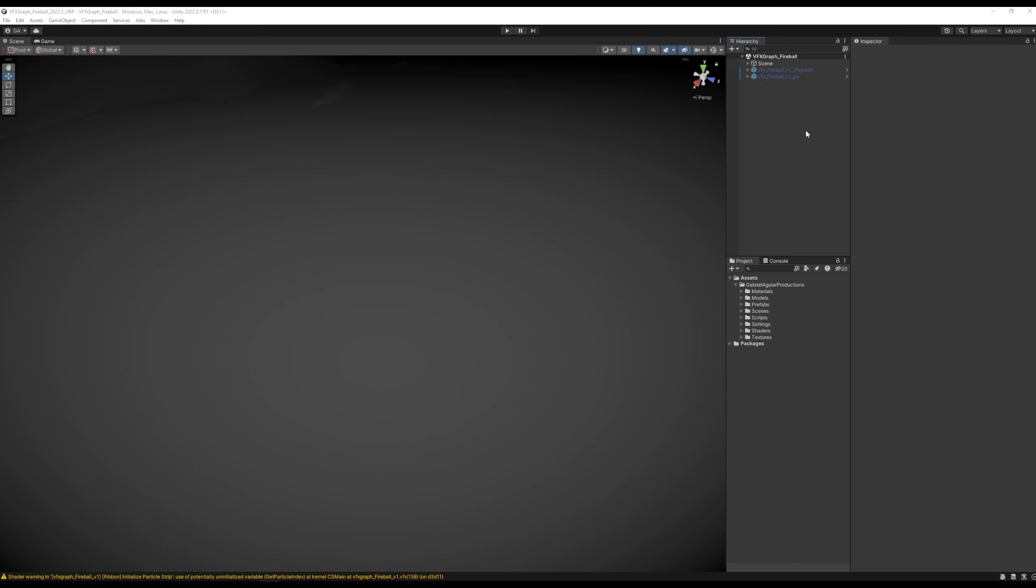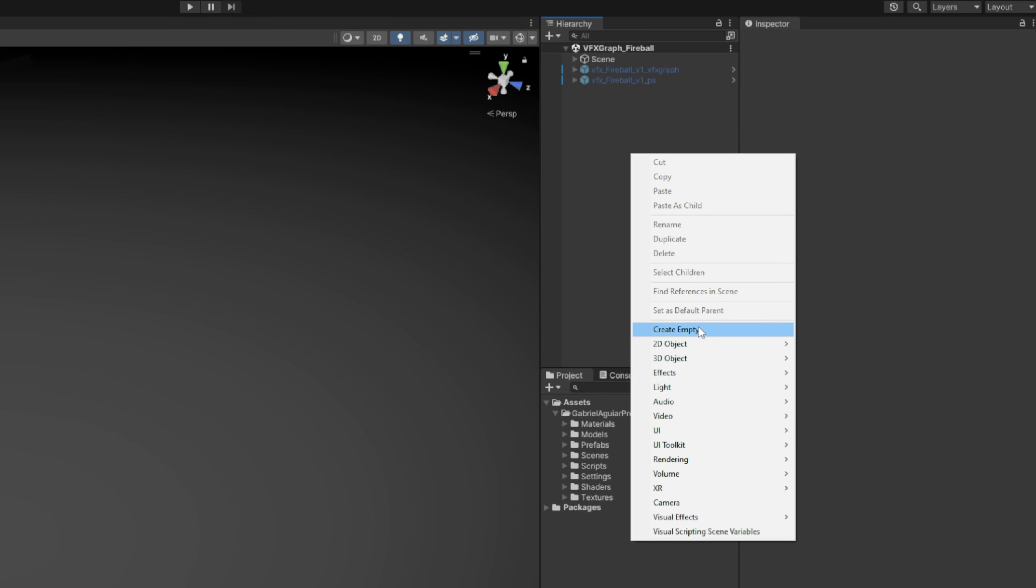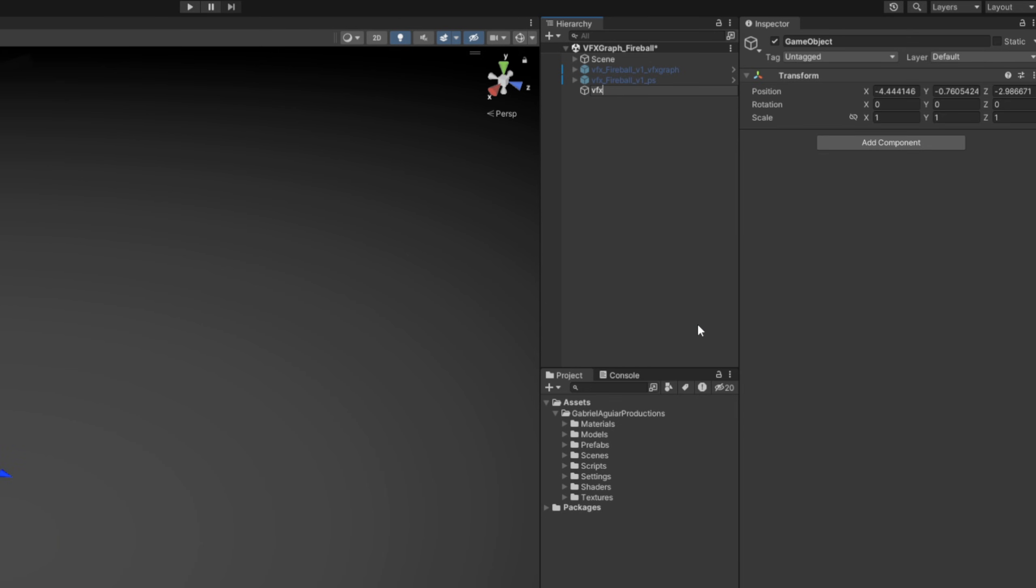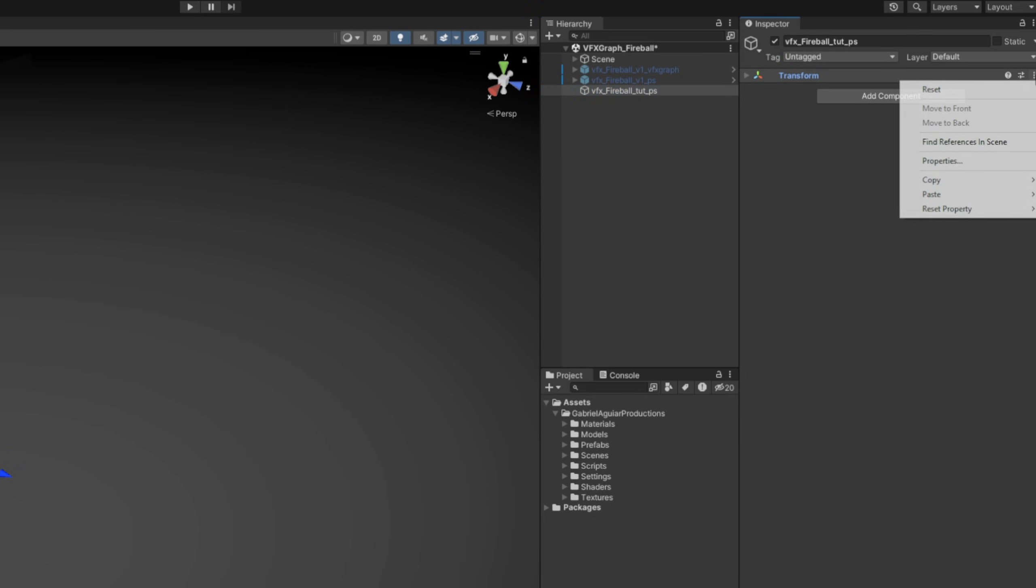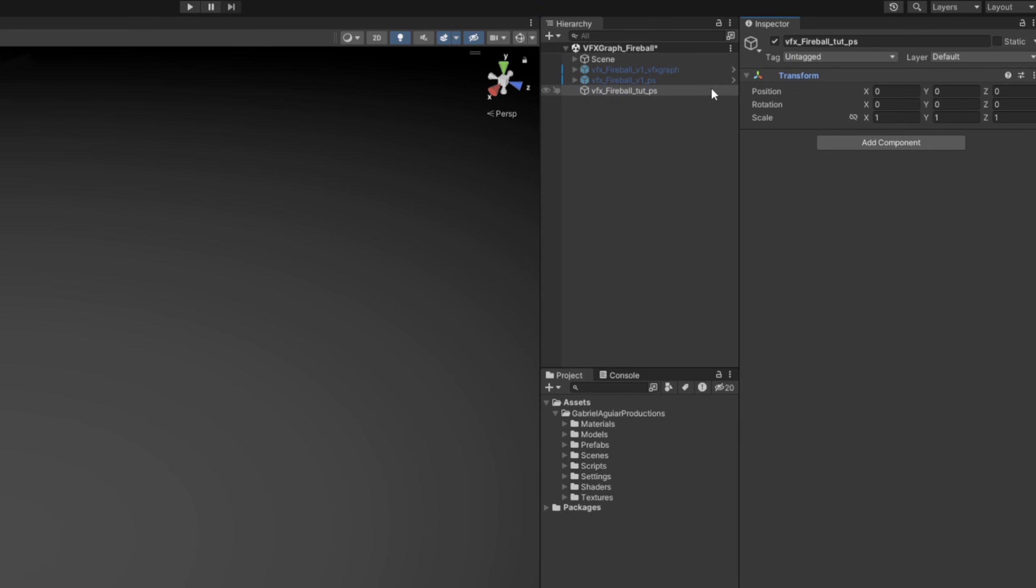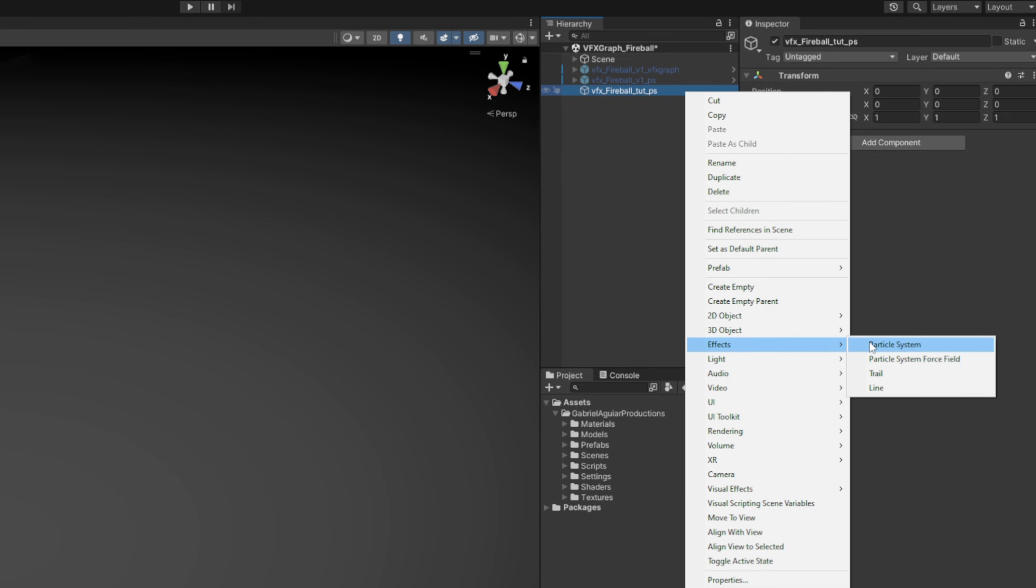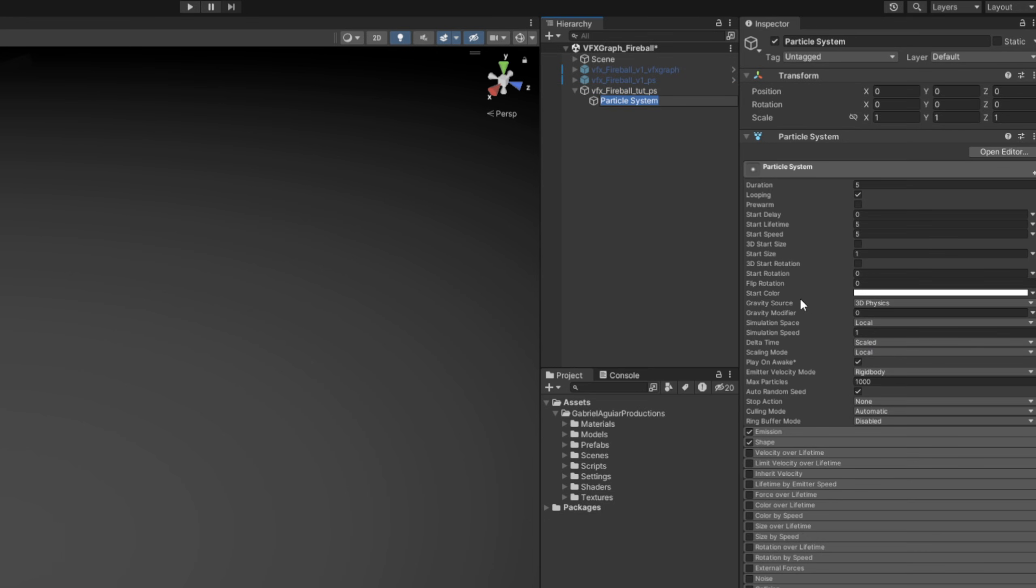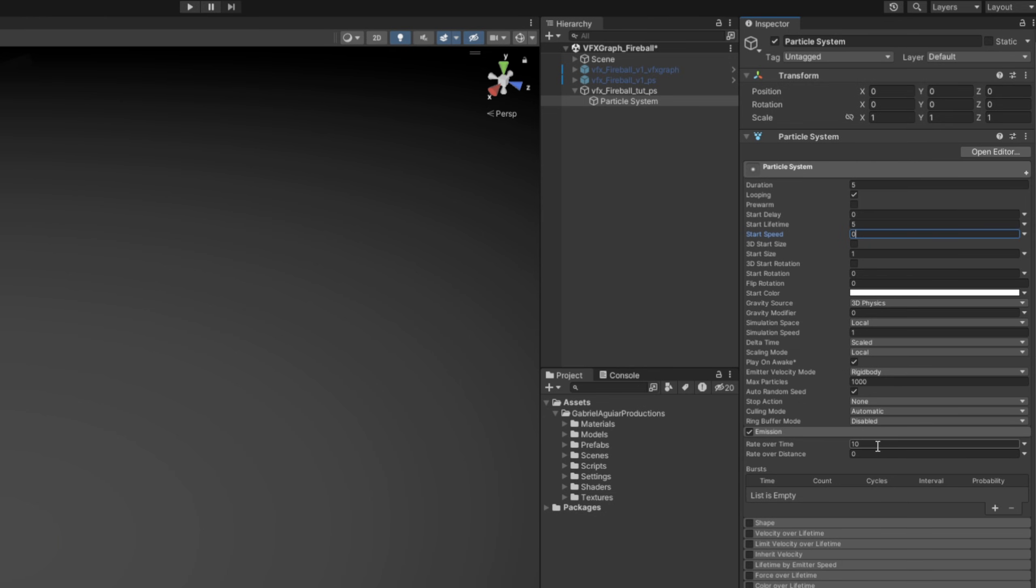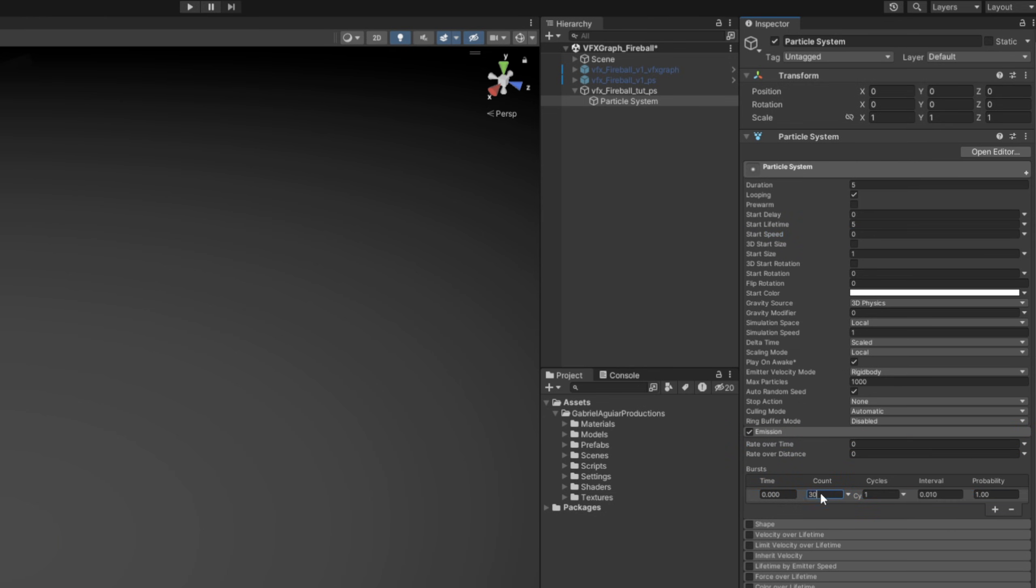So let's begin by creating an empty game object, rename it to VFX_fireball, reset transform, and right click in effects, create a particle system where the start speed can be zero. We don't need shape, we want this to spawn in the same position and not over time, so let's set it to zero and add a burst of one particle.